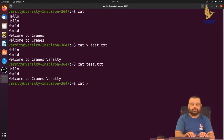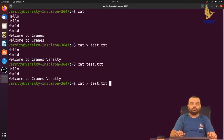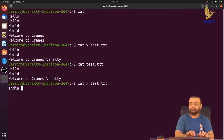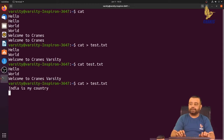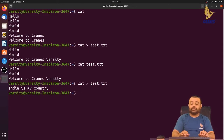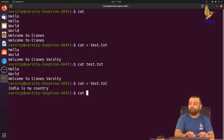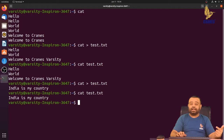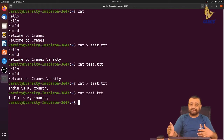Now let me demonstrate overwriting: cat greater-than test.txt, write some new text, then Ctrl+D. If we print the contents, you can observe that the previous data is deleted and the new data is added.